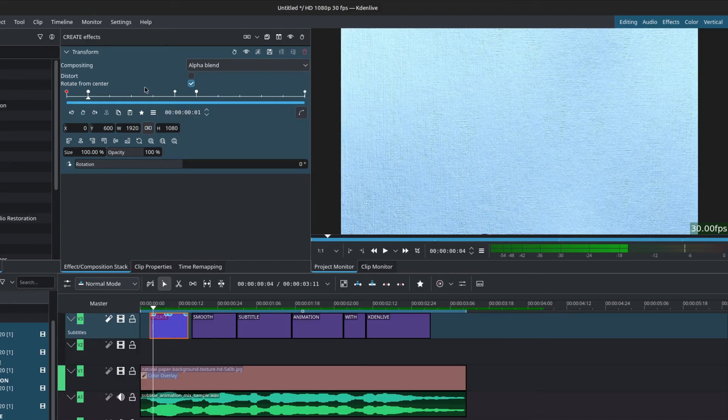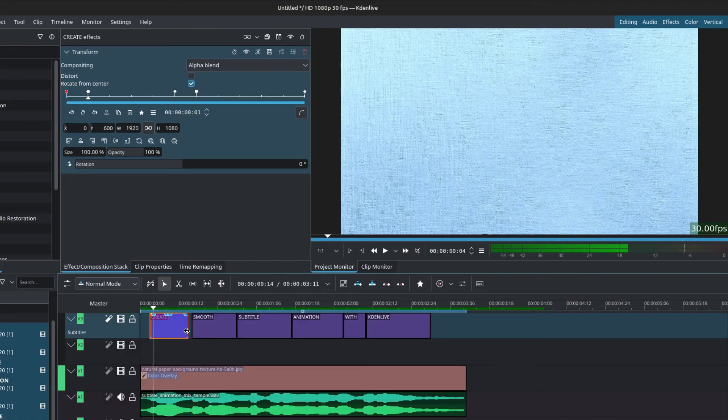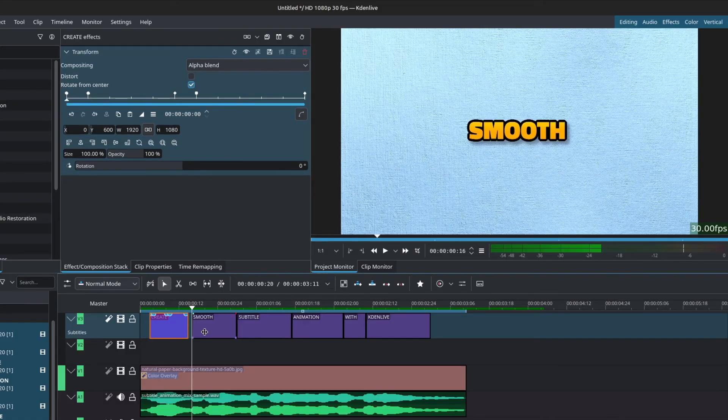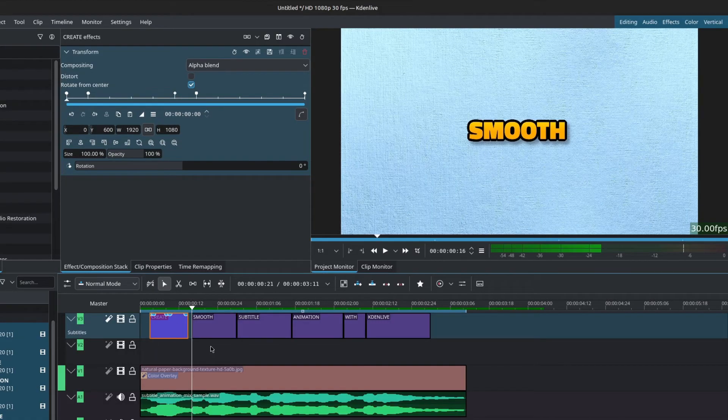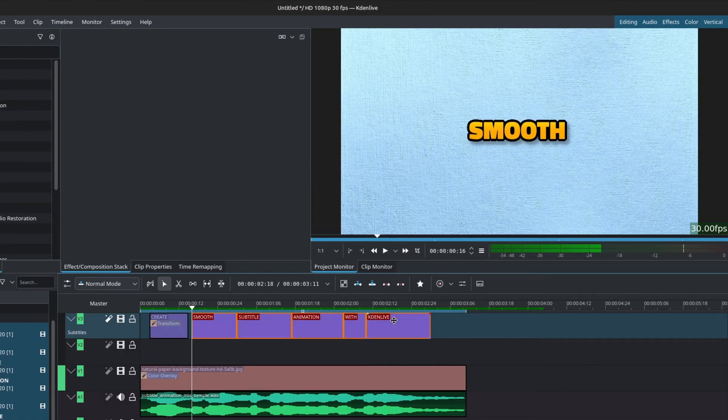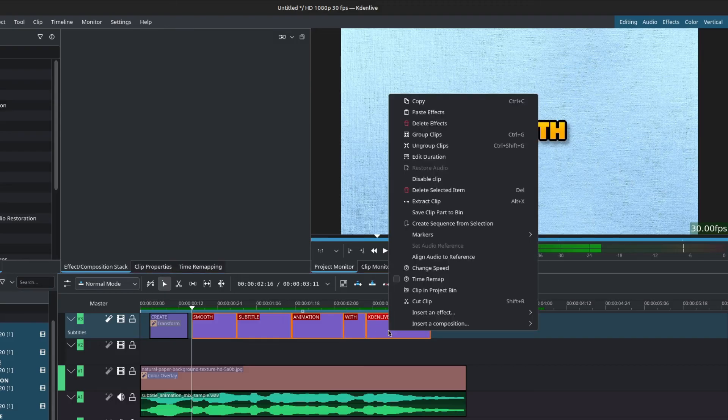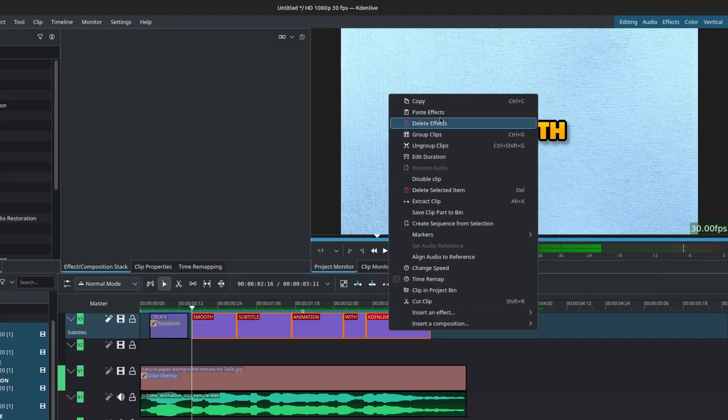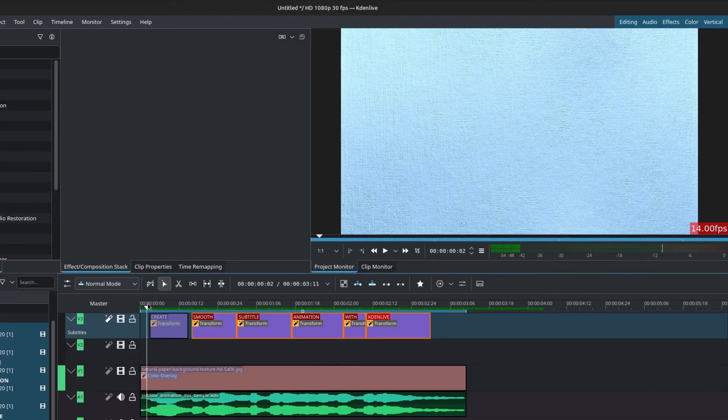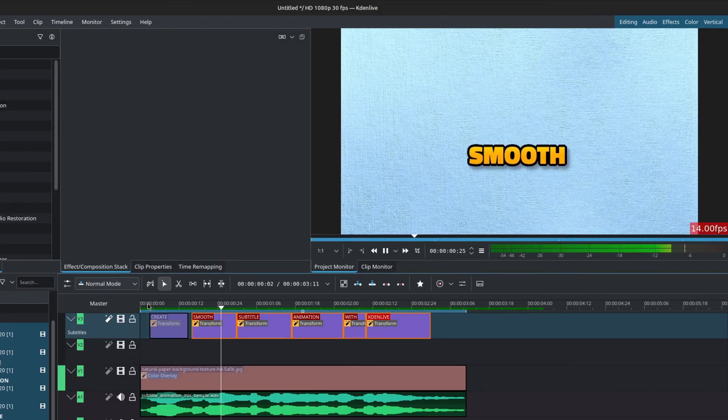All that's left to do is to copy this preset to all of our other clips. With the first clip selected, press Ctrl C to copy, then hold down shift, select all of the other clips and right click to paste effect. We now have this jump-in animation for all of our title clips.